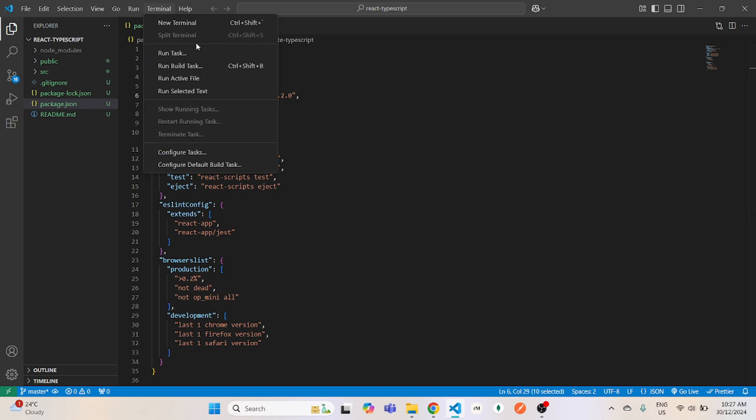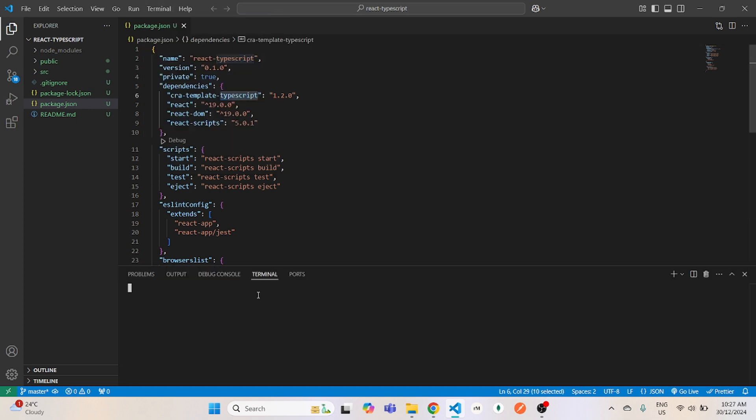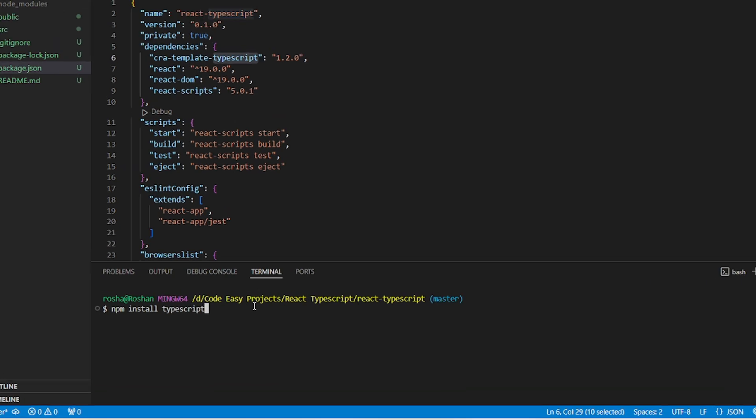Now just to make sure that TypeScript is correctly installed, I will write this command in the terminal. So you guys can write this one as well, just to make sure that TypeScript is installed properly.